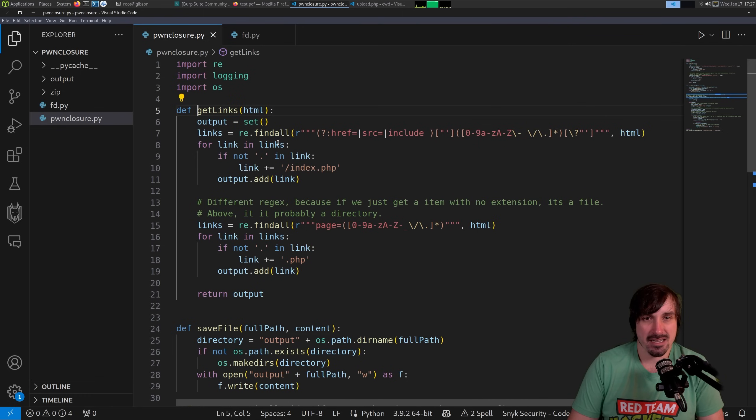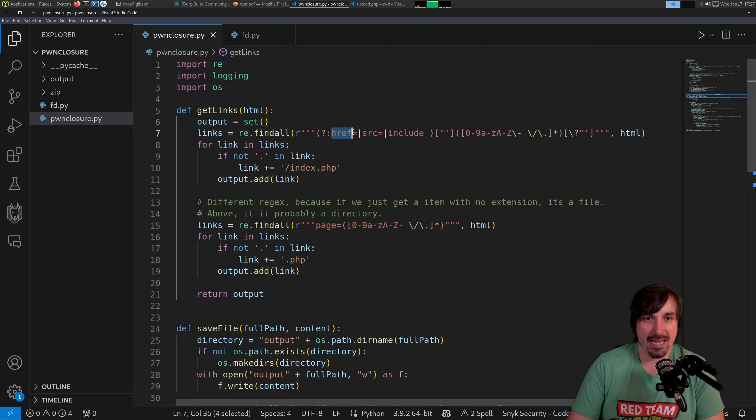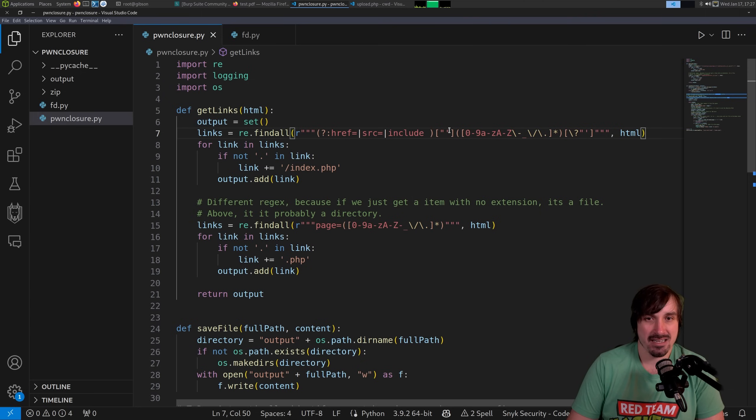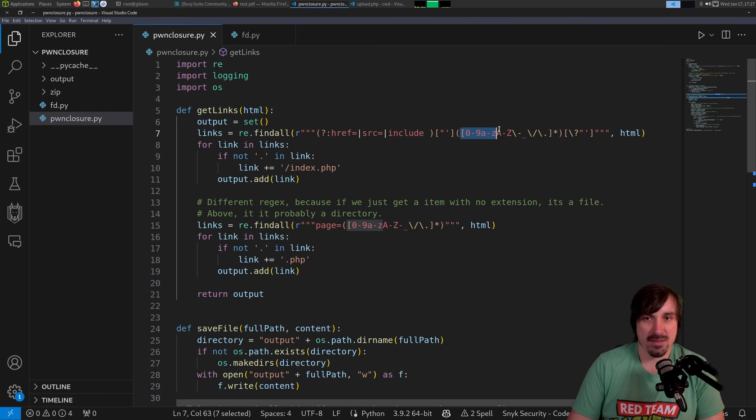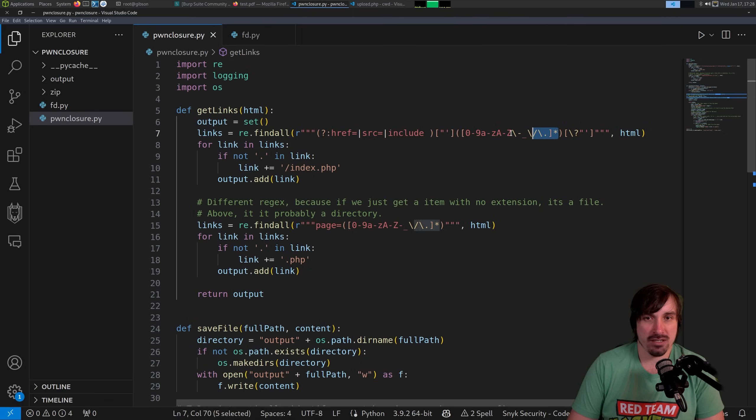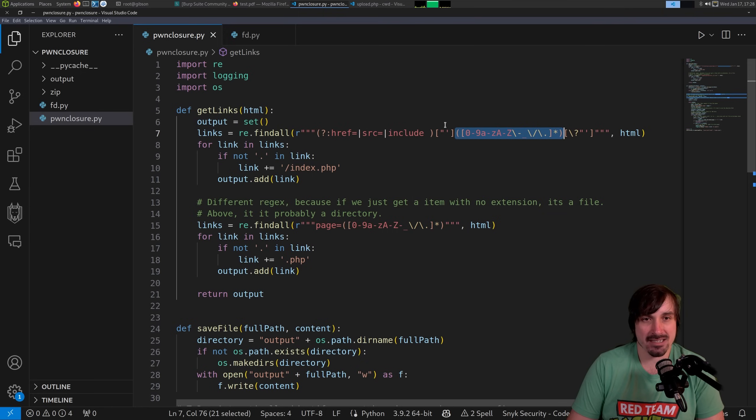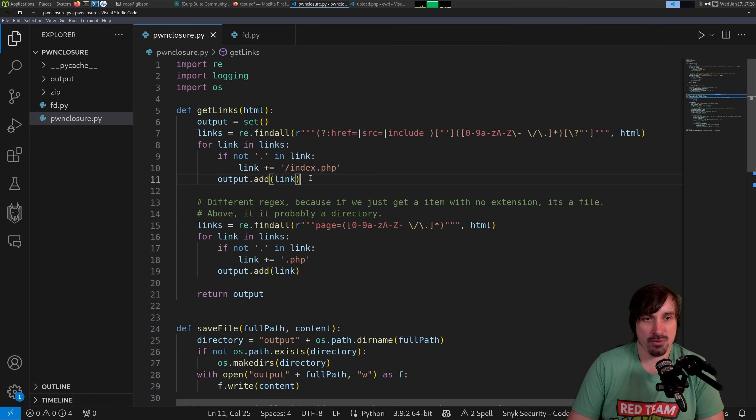But what the next function is going to do, get_links. This is going to find all the links on the page. So we're looking for something that begins with href equals, source equals, or include space. Then we're looking for a quote. And then this is going to be like our file name. We accept numbers, letters, hyphen, underscore, slash, and a period. And we go until one of those characters doesn't match. And that's it. It's going to grab the match because it's in these parentheses, right? So that is the regular expression here. It's going to add the link.